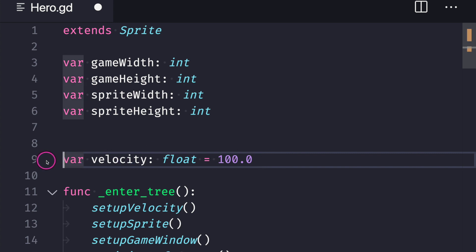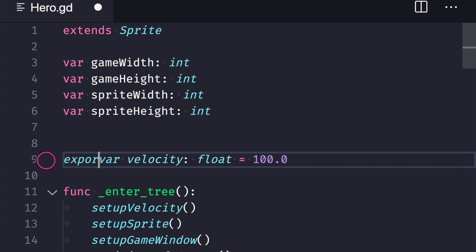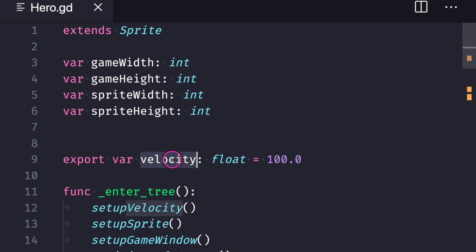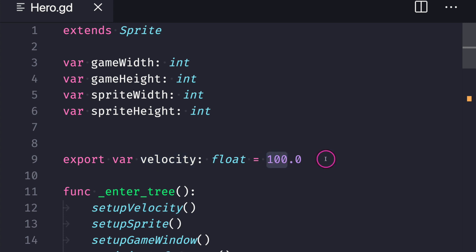Now on top of that we can even make our game programming journey easier in testing different types of velocities by adding the export keyword and what this does is it allows us to edit our velocity variable directly in the Godot editor. This means we don't have to come to our hero class script file and manually change our float value we can do it in the editor and this makes our coding much easier.